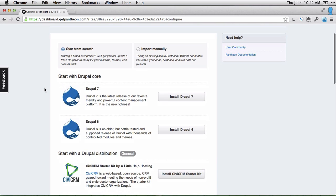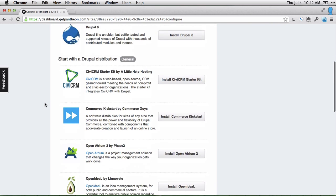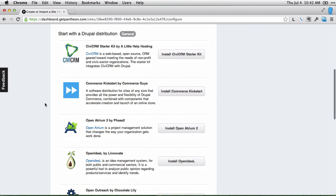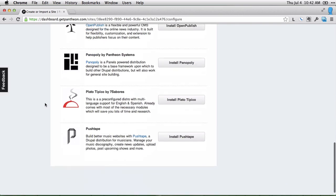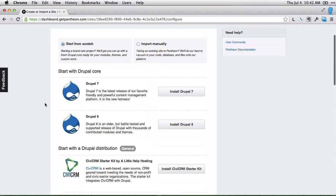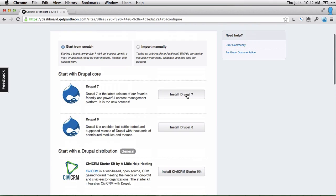When you start from scratch, you can choose either Drupal 7 or Drupal 6. We'll use Drupal 7 for this. There are also a number of distributions that you can install on Pantheon, and you can see those below, but I'm going to go ahead and install Drupal 7.